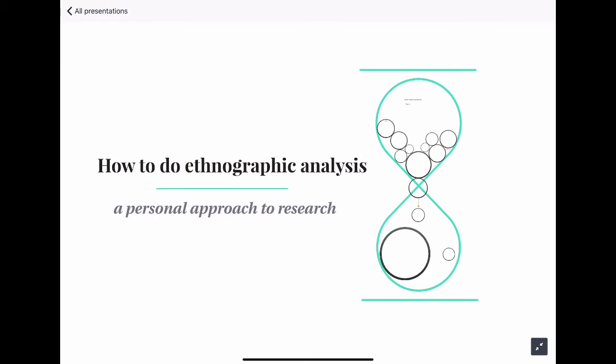Well, hi everyone. My name is Roberto Castillo. I will introduce myself a little bit more throughout this lecture. But today I'm going to be talking to you about a method called ethnography. The title of this presentation is 'How to Do Ethnographic Analysis.'